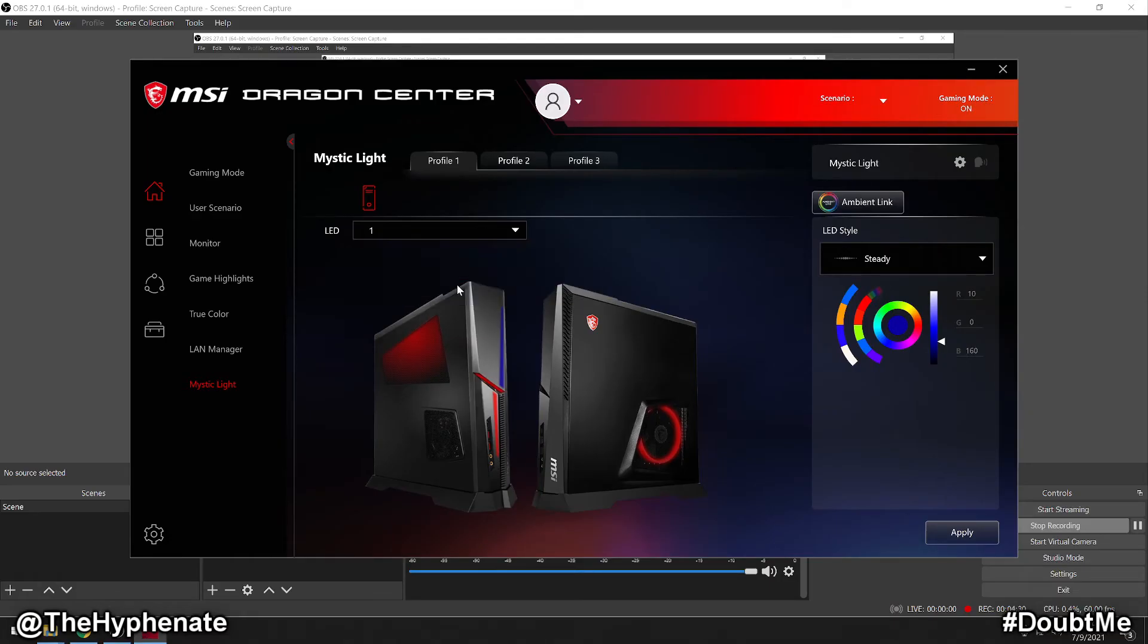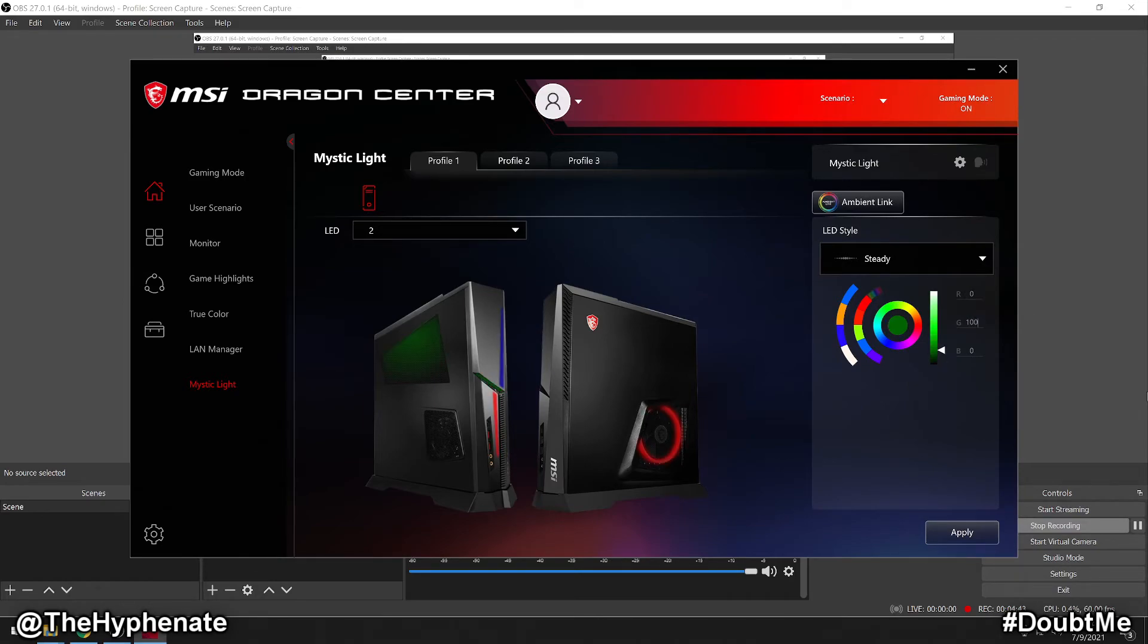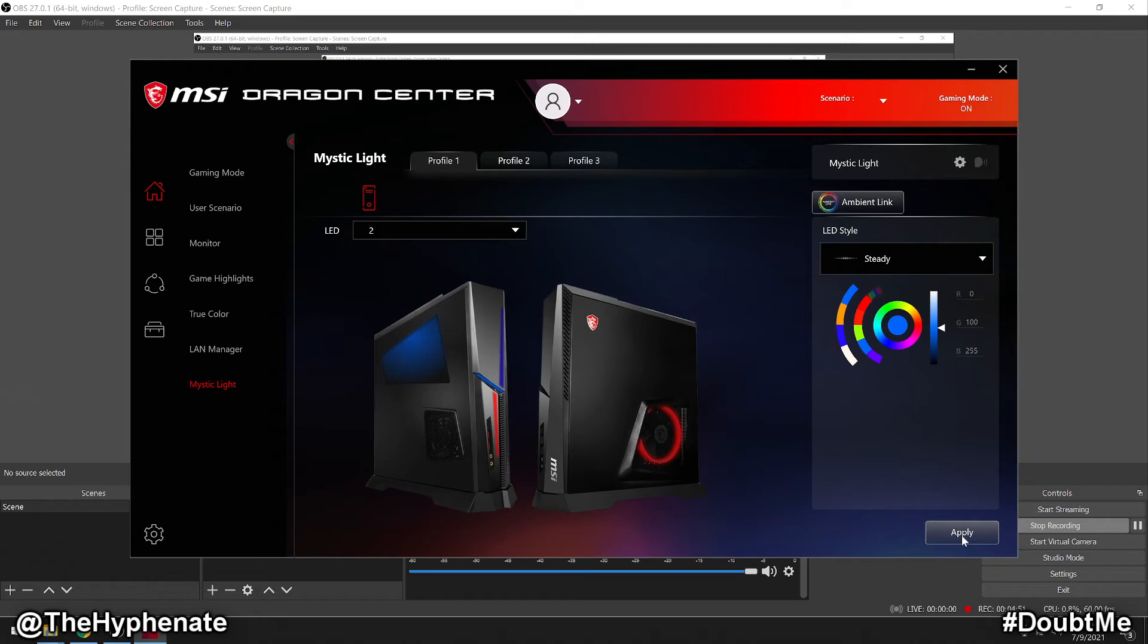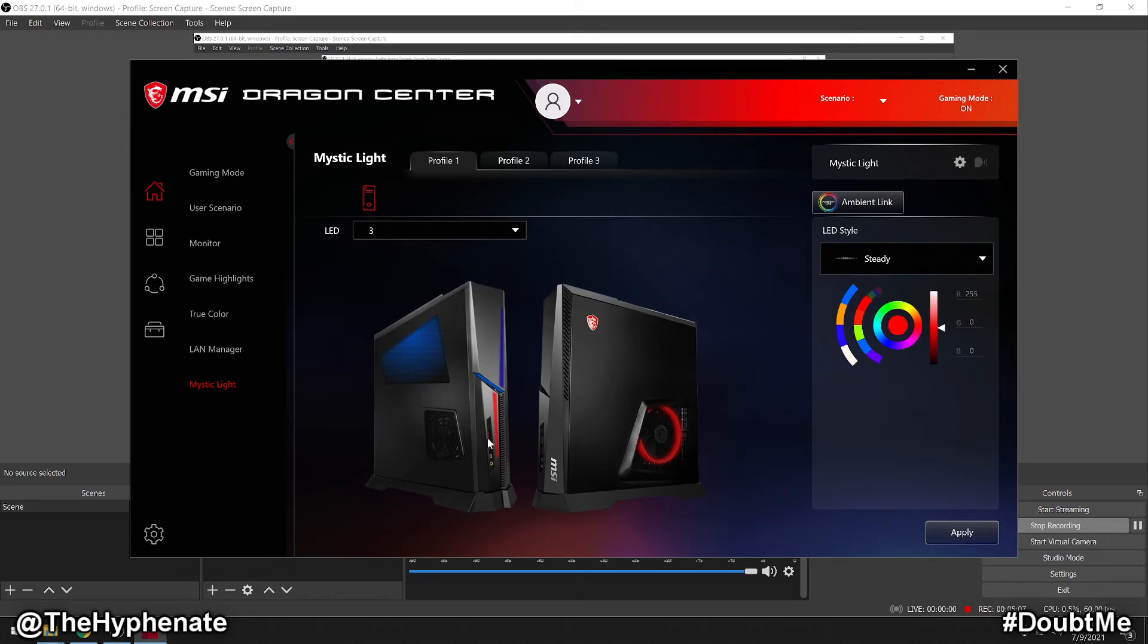Now for LED two, which is the horizontal and the left GPU, I'm going to make those more blue: 0, 100 and 255. I click apply. I instantly see the change on my tower. For LED three, which is here in the front bottom half, I'm going to match that with the purple on top: 10, 0 and 160. And then number four, the one on the right is going to match the one on the left.